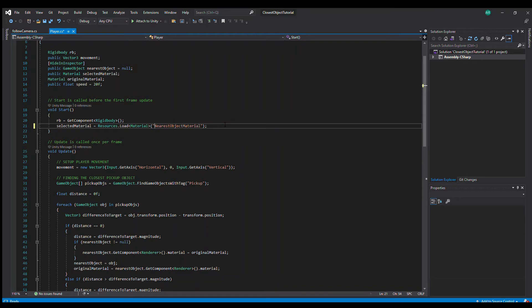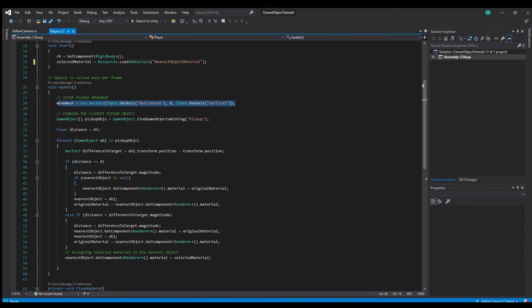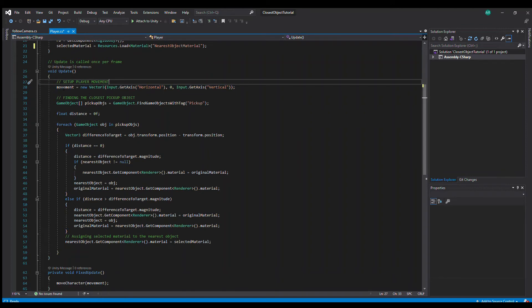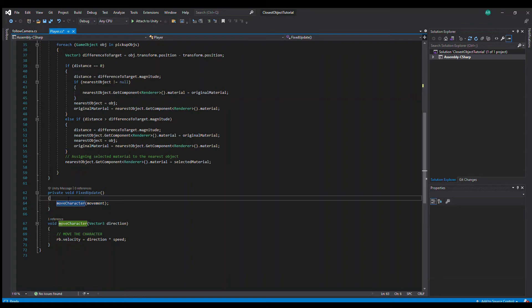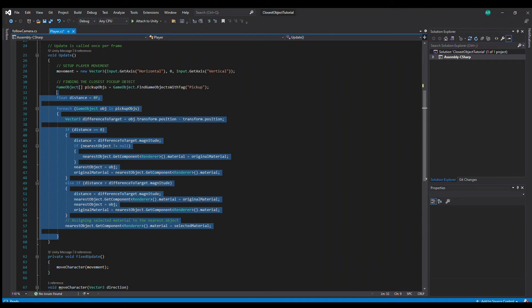And here we have the update function. Of course we are getting the player movement, the input from the player to move it around. And this movement variable is used in fixed update because we are dealing with a rigid body to move the character.